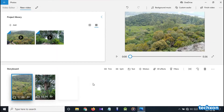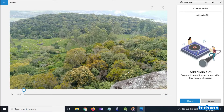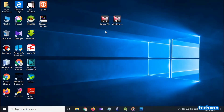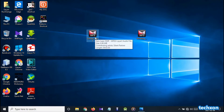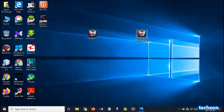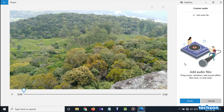Okay, now I need to add custom audio. Press the custom audio button. I have two MP3 files. You can add audio files here — drag music, narration and sound effect files here, or click the add button.